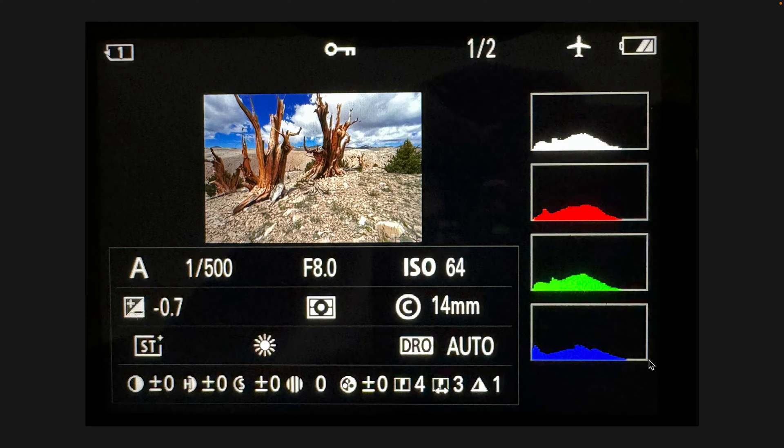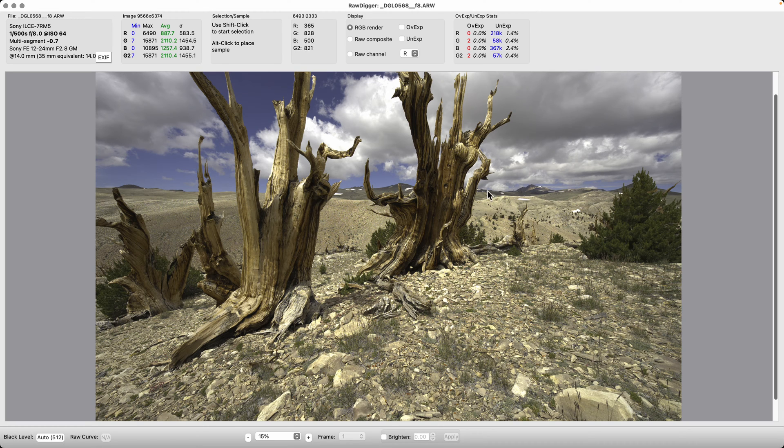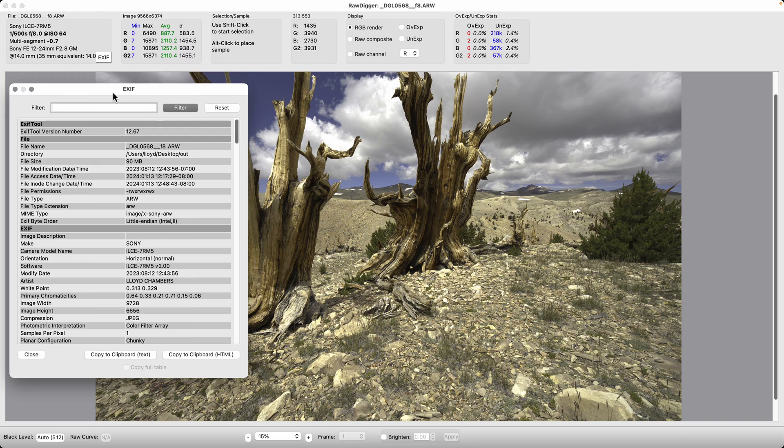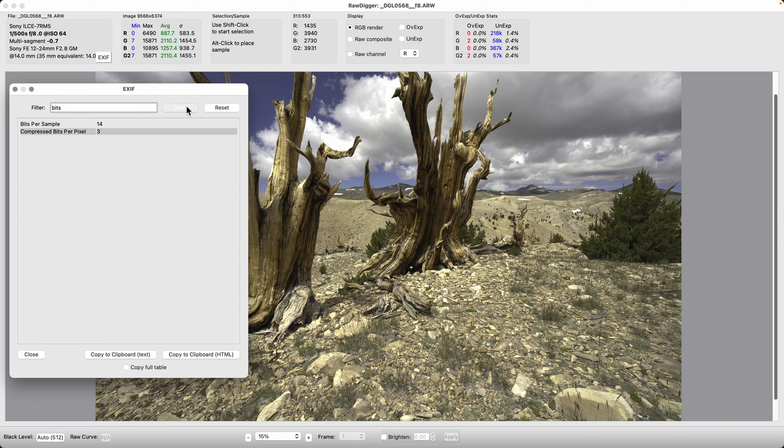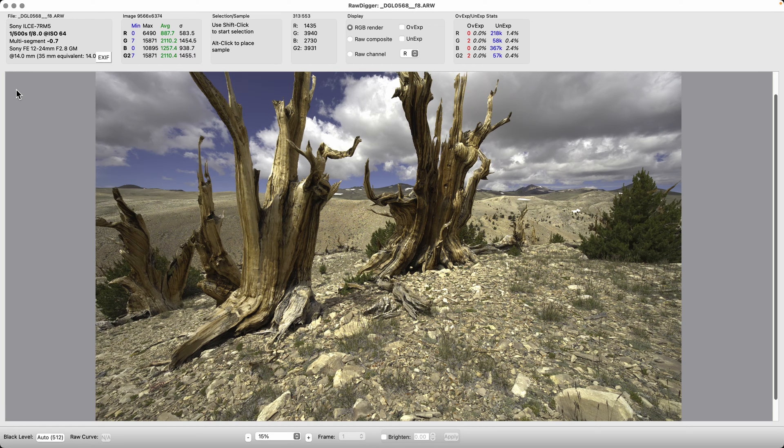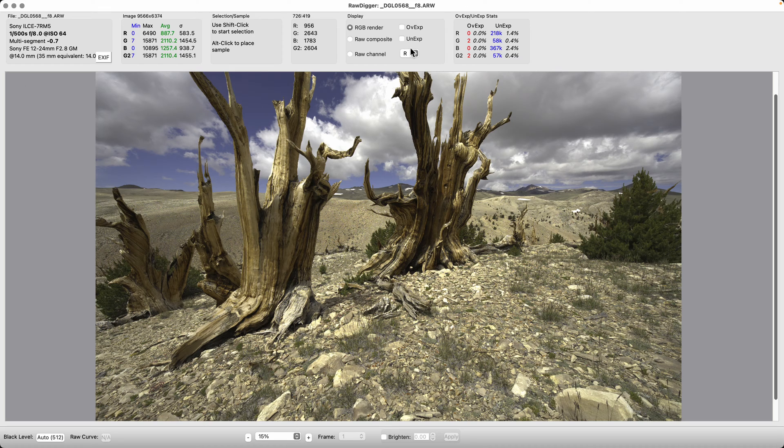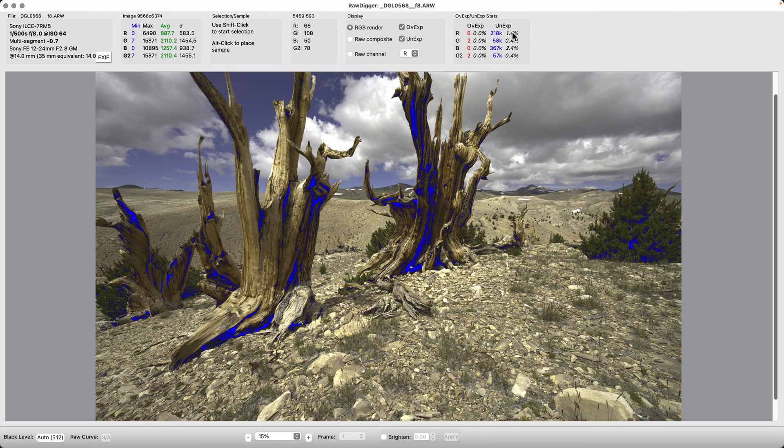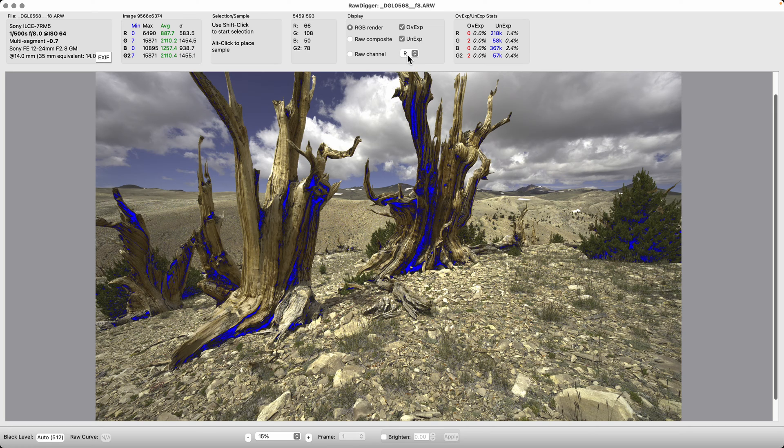Let's look at that using RawDigger. Here's RawDigger which has opened this shot up. If we look at the EXIF data and filter for bits, you can see bits per sample is 14, which tells us that the maximum value you can have off this camera is around 16,000. If you click underexposure, we can see these dark areas in the trees are underexposed. Overexposure, nothing, there's zero percent overexposure, very minor underexposure. Clearly we could have given this thing more exposure.